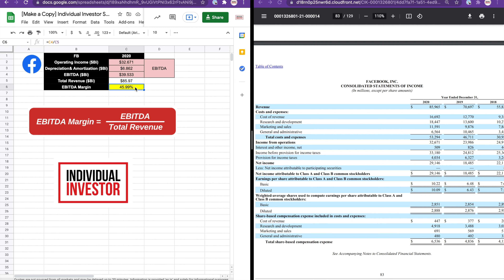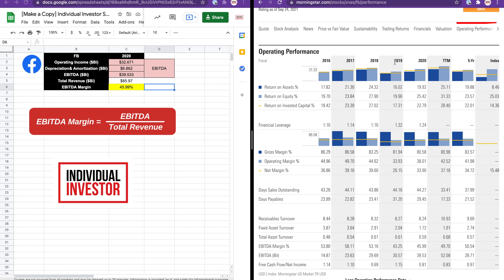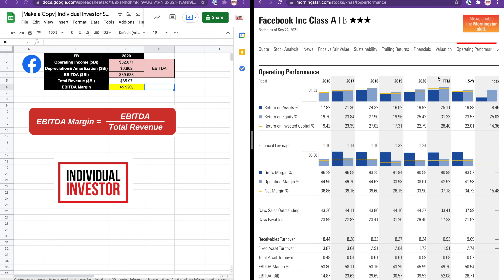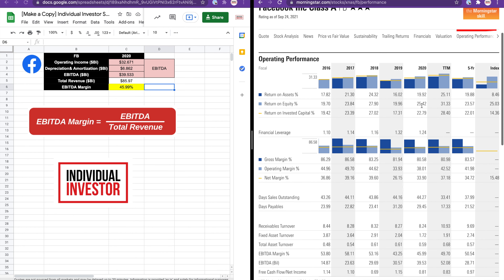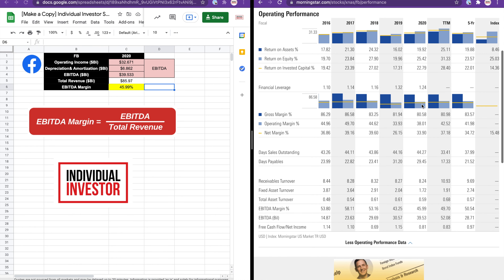To validate this figure, I have here the Facebook page from Morningstar.com, and under operating performance we can find the EBITDA margin for the year 2020 — right here, EBITDA margin — and we can see that it is indeed 49.99%. There you go!